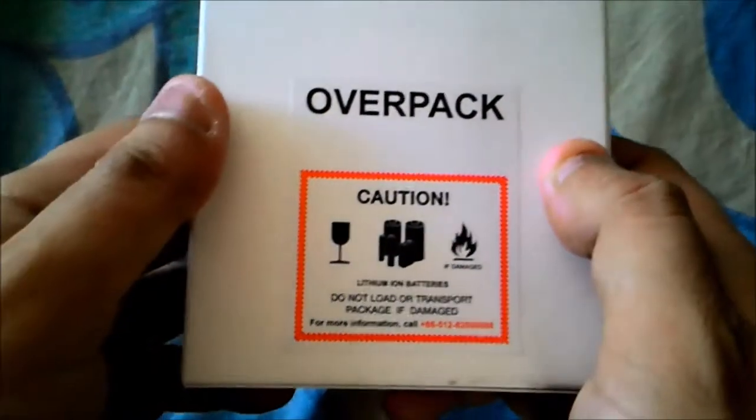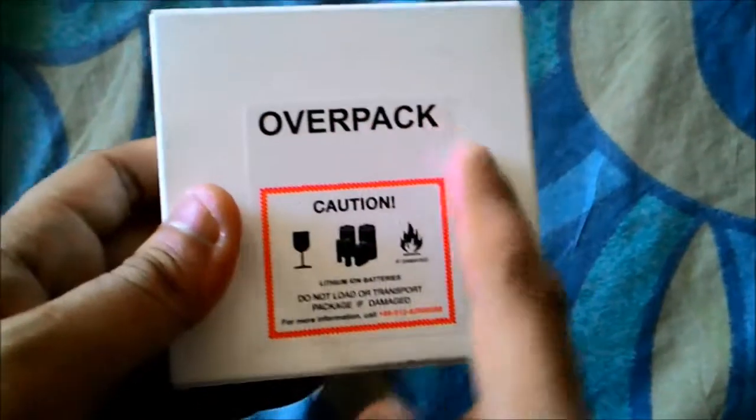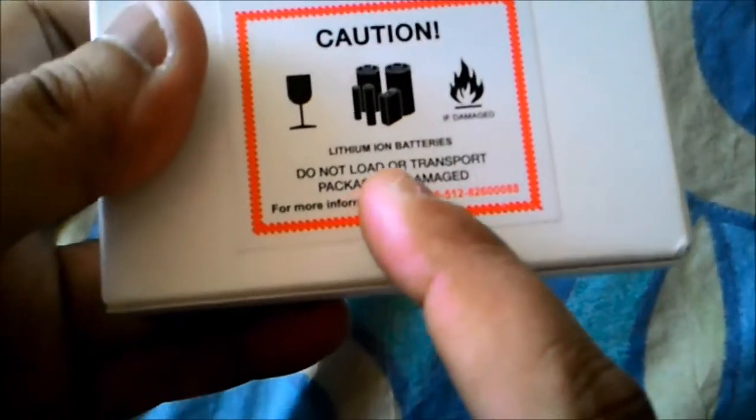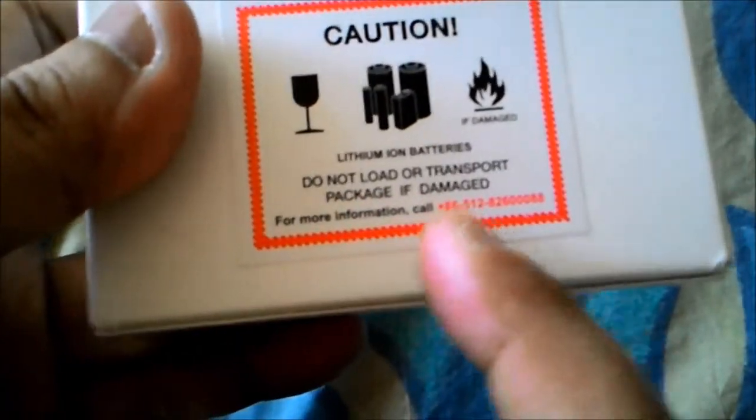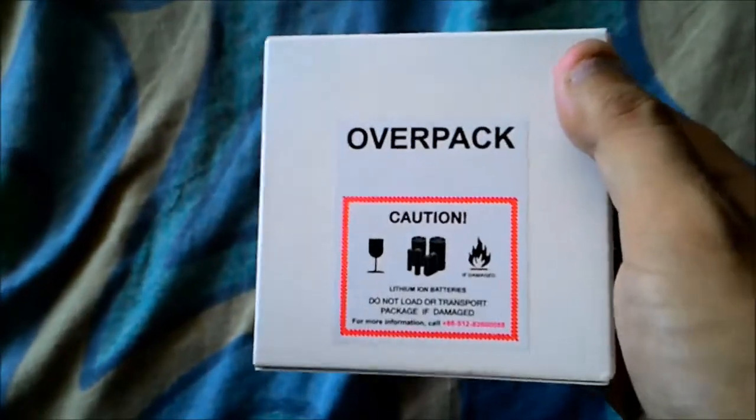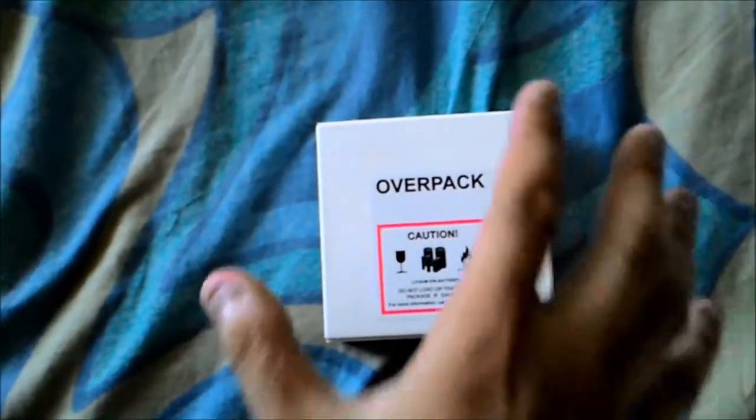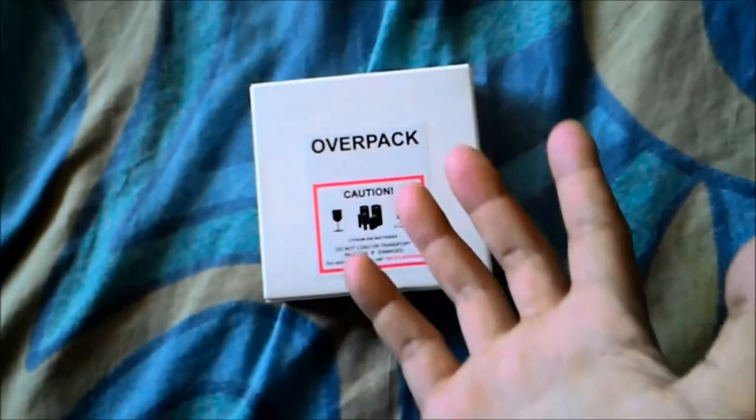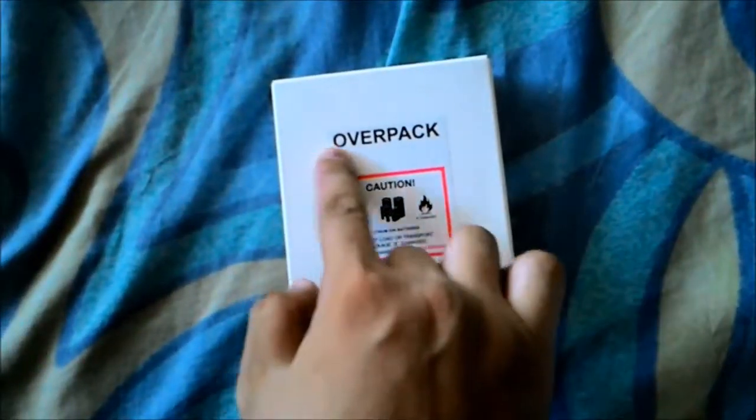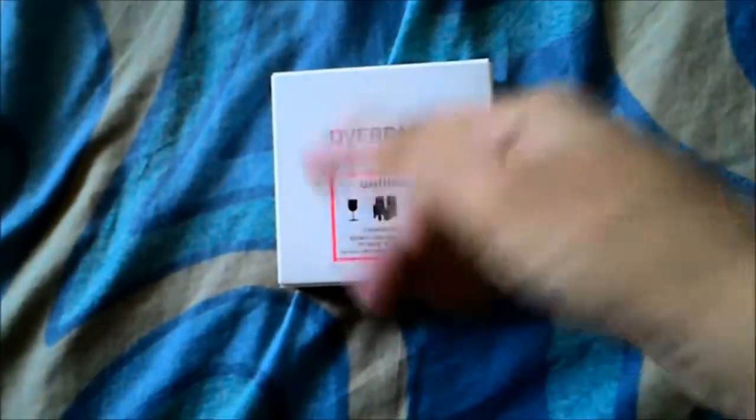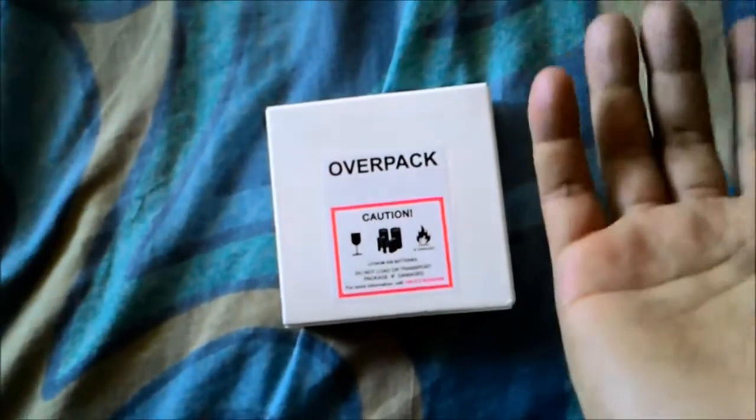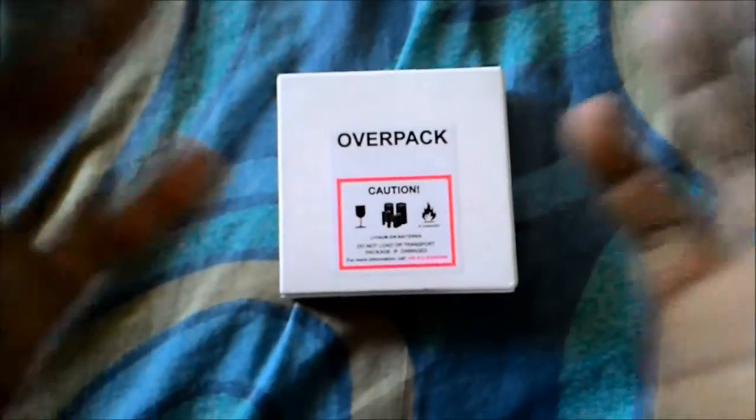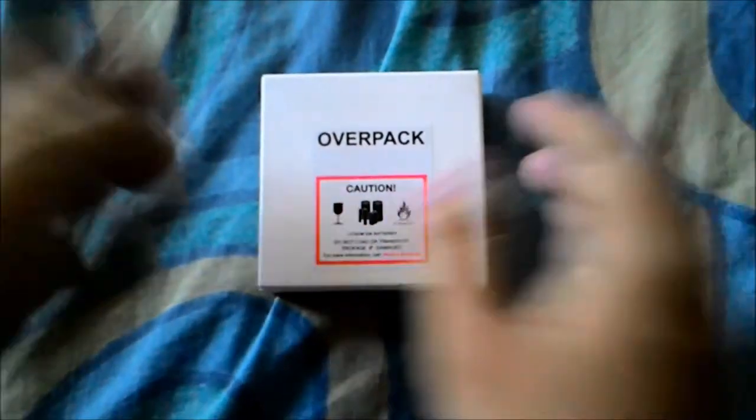On the back of the box is a very big sticker: Overpack, Caution, Lithium-Ion Battery. Do not load or transport with damaged packaging. I saw a lot of pictures from local resellers on Facebook pages, and they don't have this sticker. So I'm not really sure that's original, but the original package has a sticker like this.